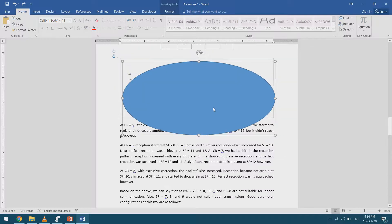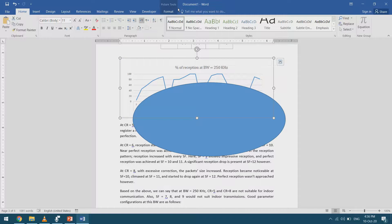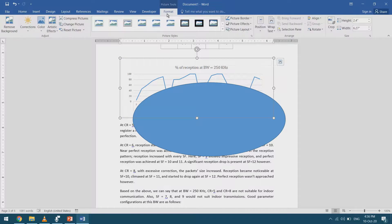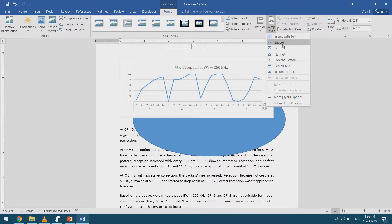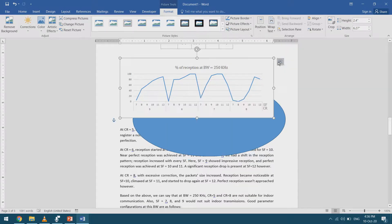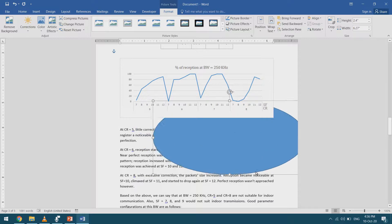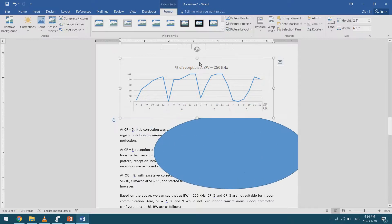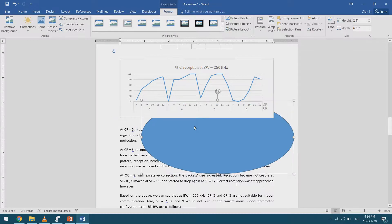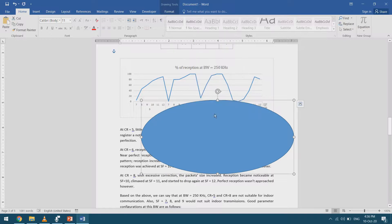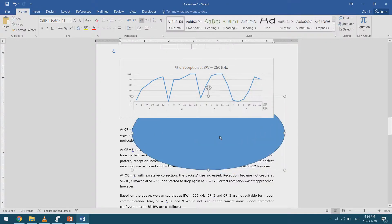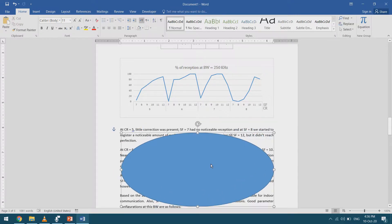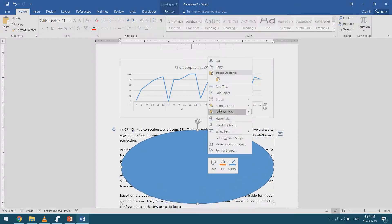The second solution is to select the inline image, go to Picture Tools Format, go to Wrap Text, and select something else — maybe 'Top and Bottom'. Now it's acting as a picture again, not as text, and I can send it to the front or back without any problem. If I want to send an oval behind text, I right-click, go to 'Send to Back', and select 'Send Behind Text'.